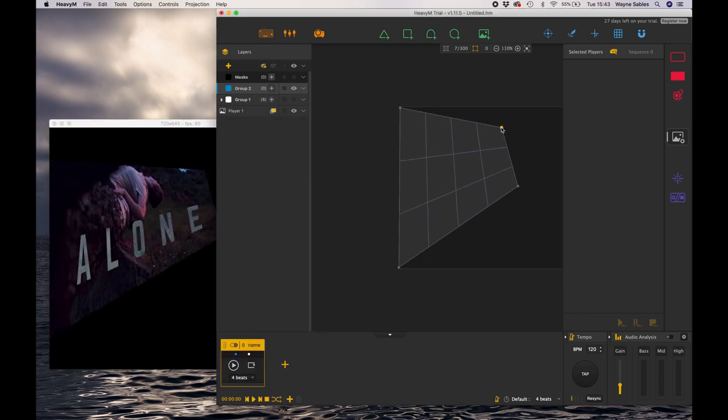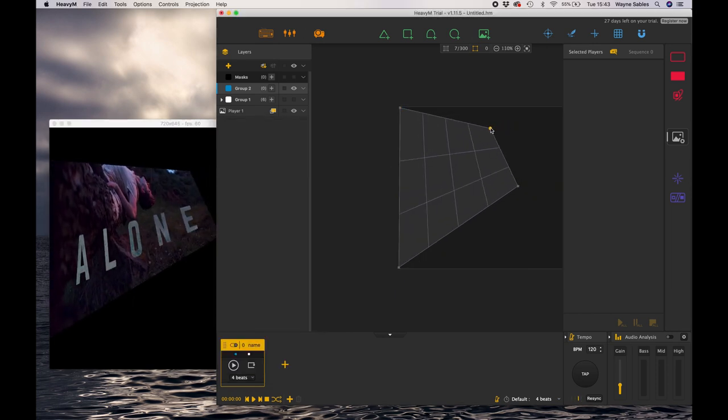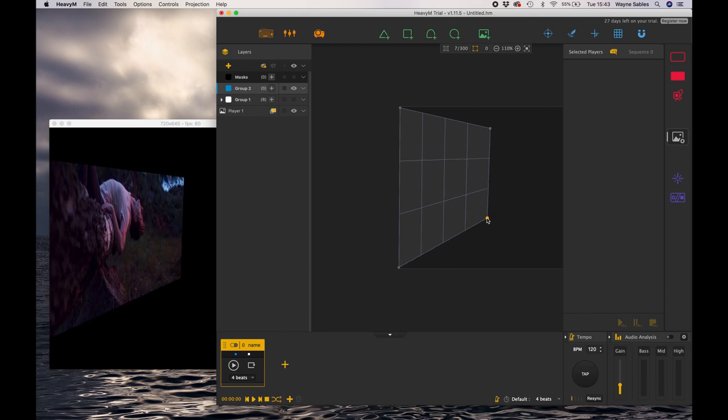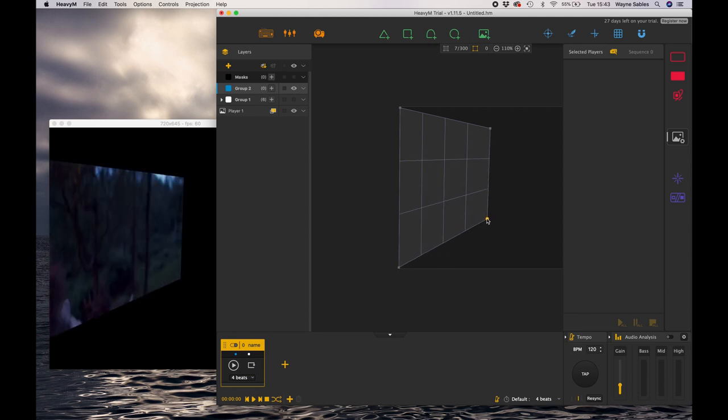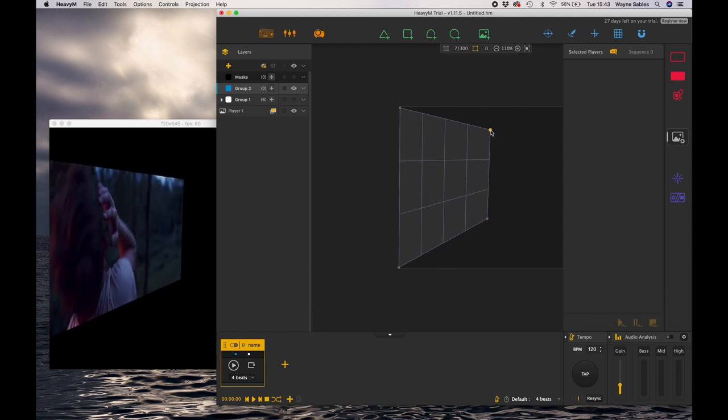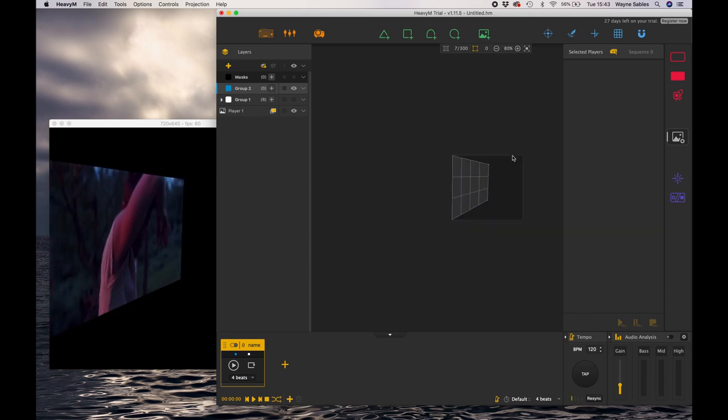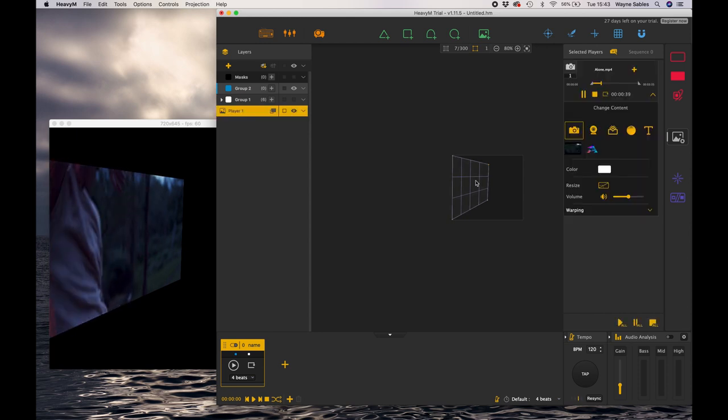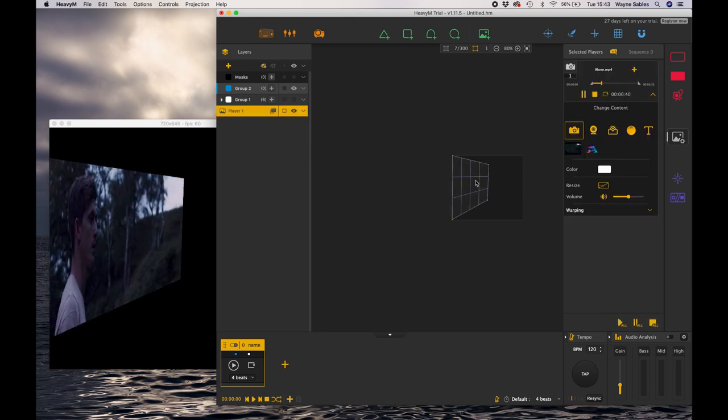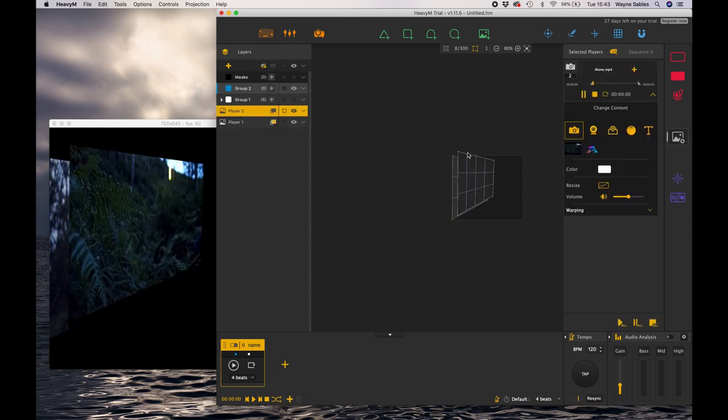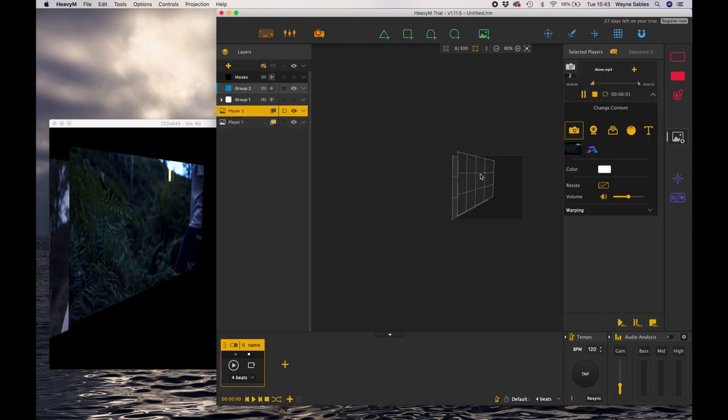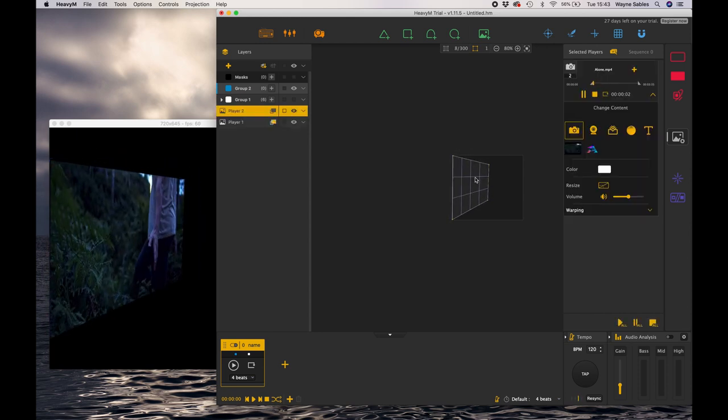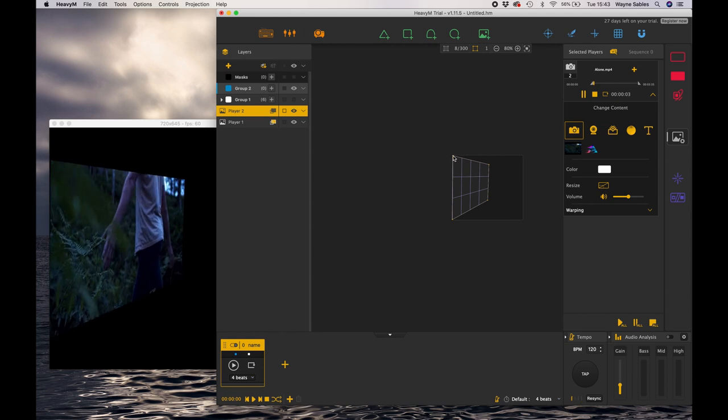So there we go. So if I just pull that down there. So again I can map media to surfaces. So the surfaces might not necessarily be straight on. So I'm just going to copy that, move that across, and there we go.